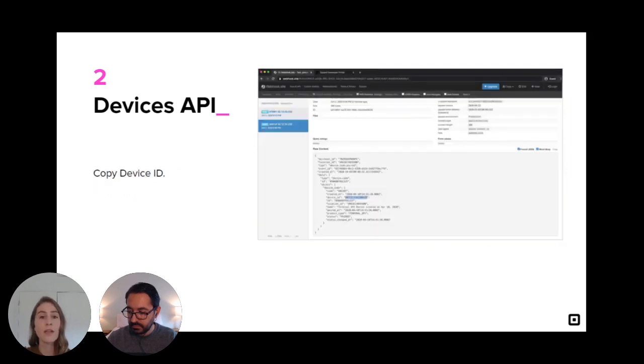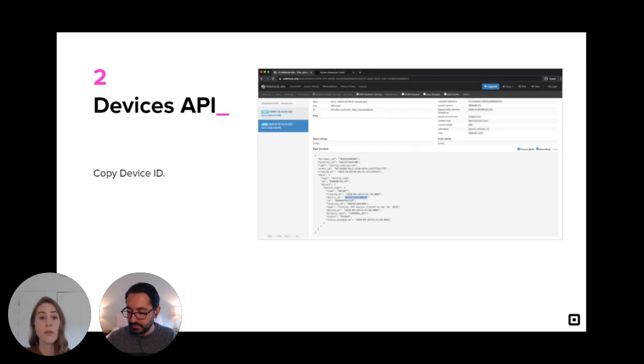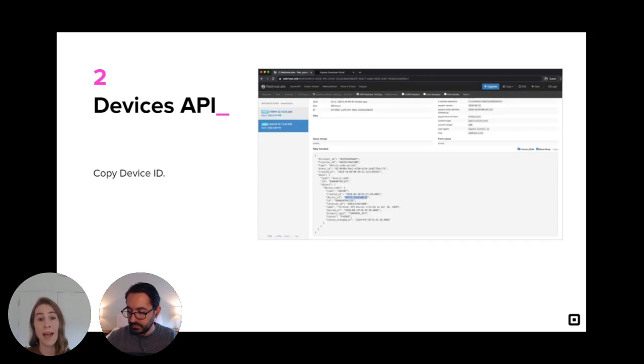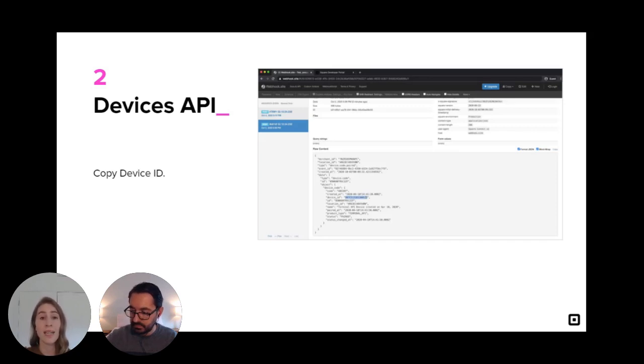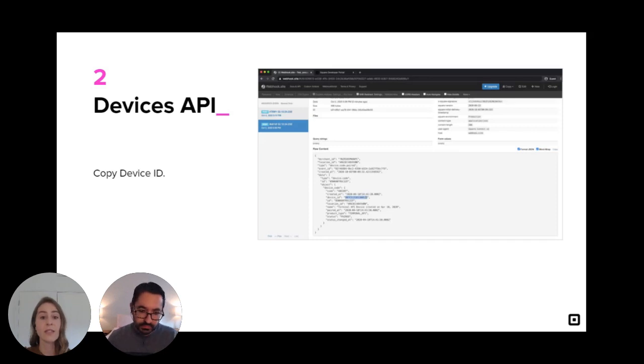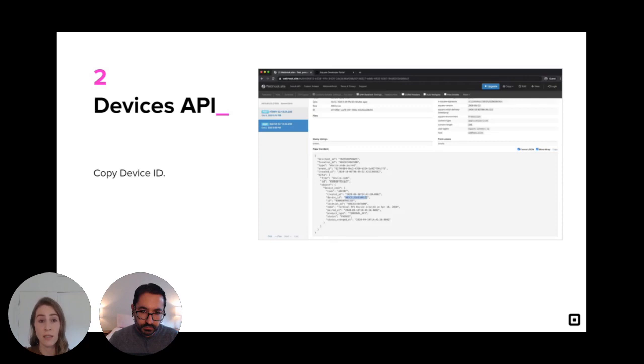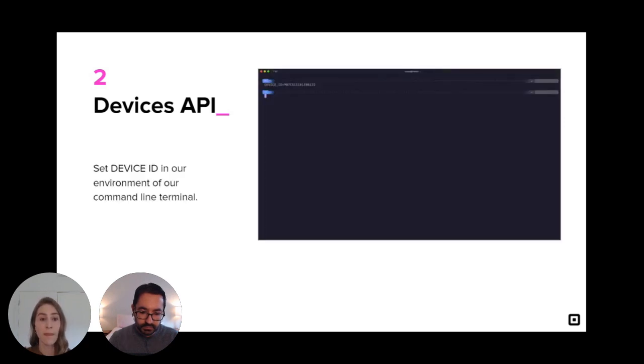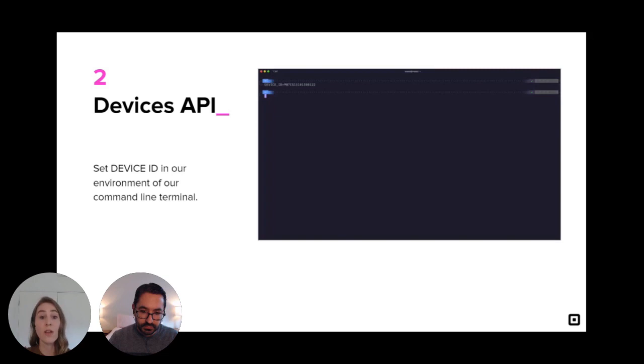So let's take a look at what webhook events just happened. So there are a few new events triggered by our login that shows the device code paired event happened. And in the data section of our event, we have a device ID set. This is our device ID that we will use to refer to the terminal device we just connected to. So let's go ahead and copy that. And then we'll set it in our environment of our command line terminal. Awesome. So now we have our device ID set and now we can create a checkout.